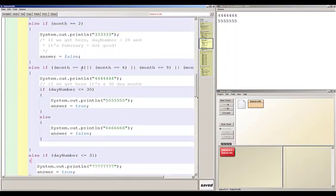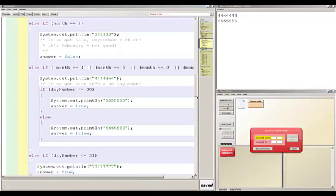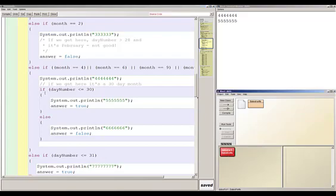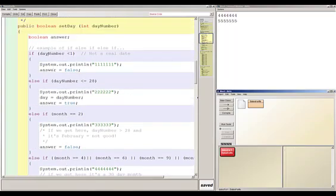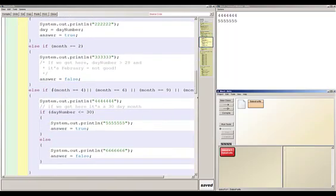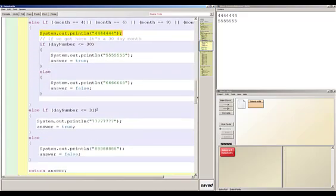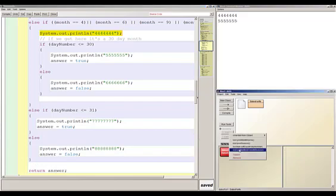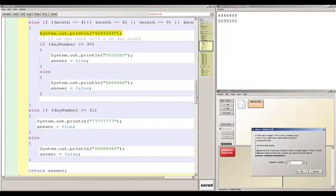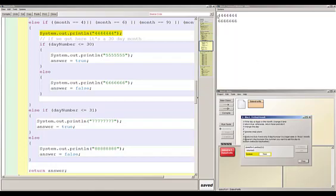Now let's try setting the day to 31 for June. We skip the first three conditions, month is 6 so we enter that branch and print '4444', but day number 31 is not less than or equal to 30, so we go to the inner else and print '6666'. Answer gets false. Running setDay with 31 confirms: we get '4444', '6666', and it returns false.